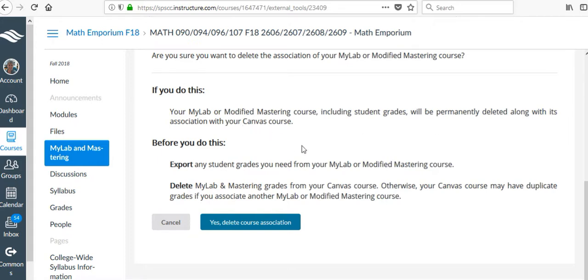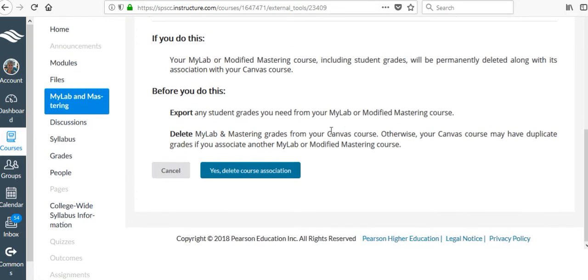Now I've already copied this course somewhere, so I don't have to worry about losing everything, but before you do this, export this, delete the grades in the Canvas course, otherwise it will get really funky.